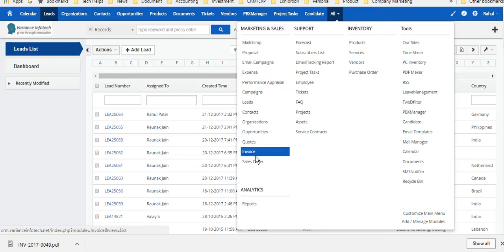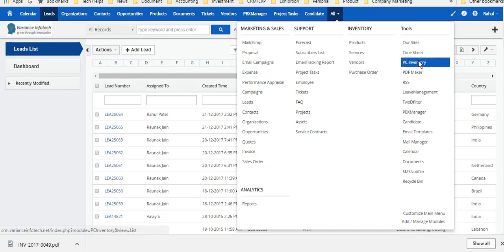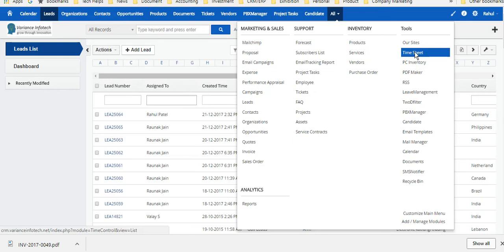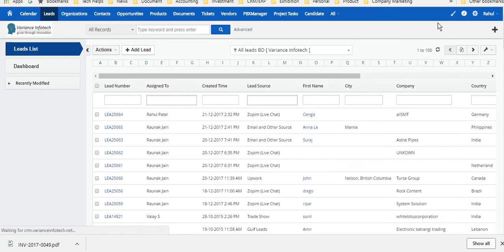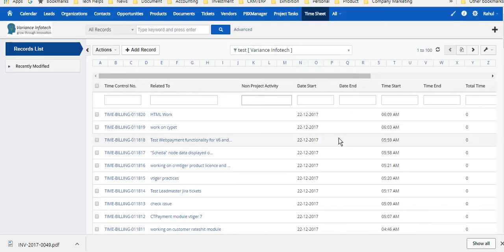This is all related to inventory models like quotation, invoice, and sales order. This is an important module called timesheet where every day the team is using CRM extensively.